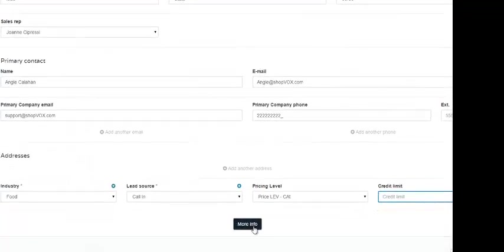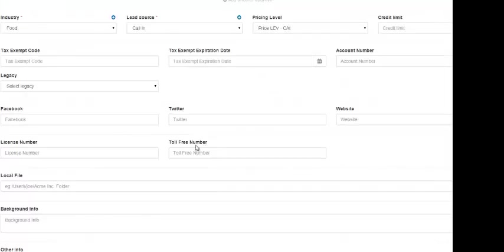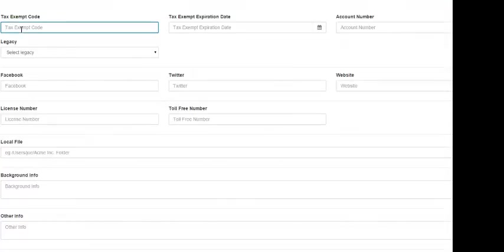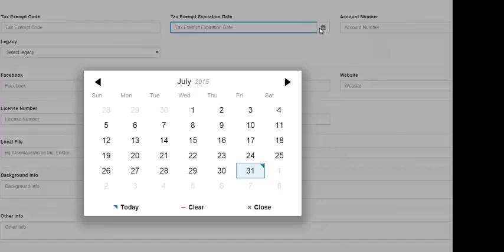There is another button here labeled 'more info.' Click that and it opens up more information that you can fill out about this customer. If this customer has a tax exempt code, you would fill it out in this field here. The next field is for the expiration date of their tax exempt — you can either type in the date or click the calendar icon to select the date.